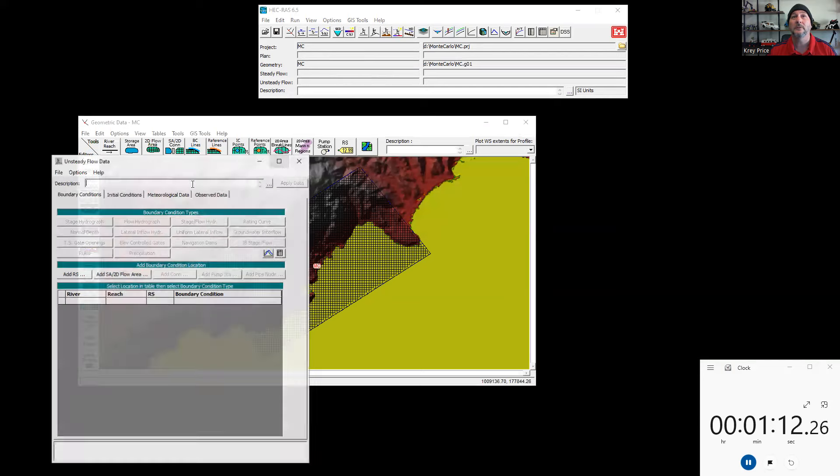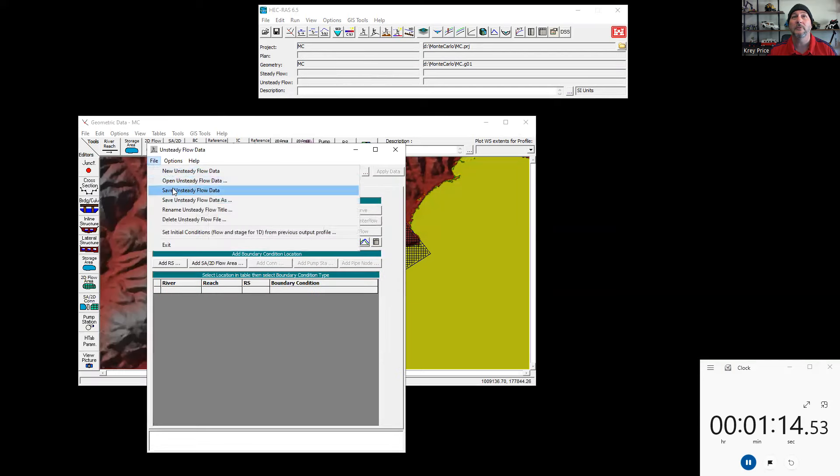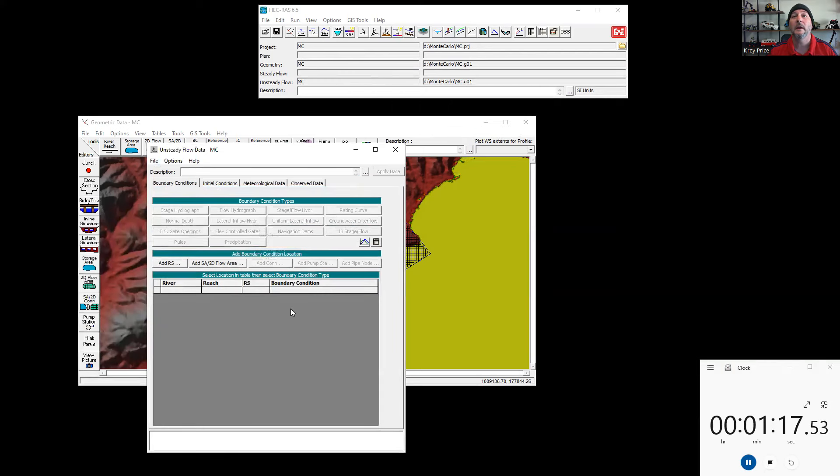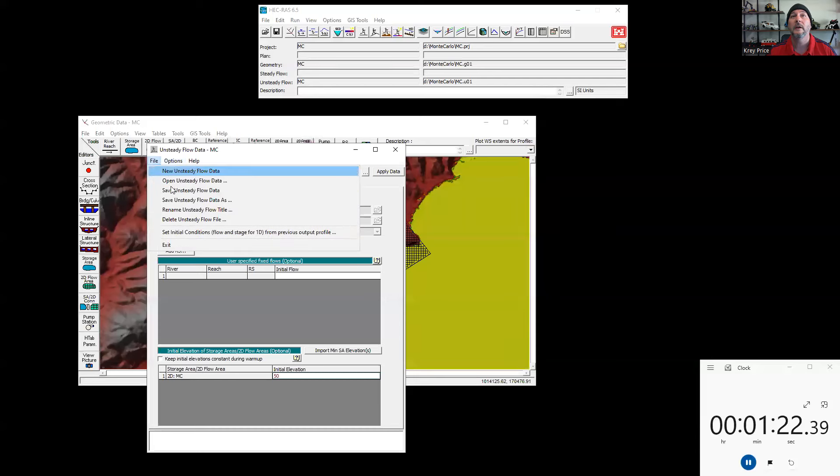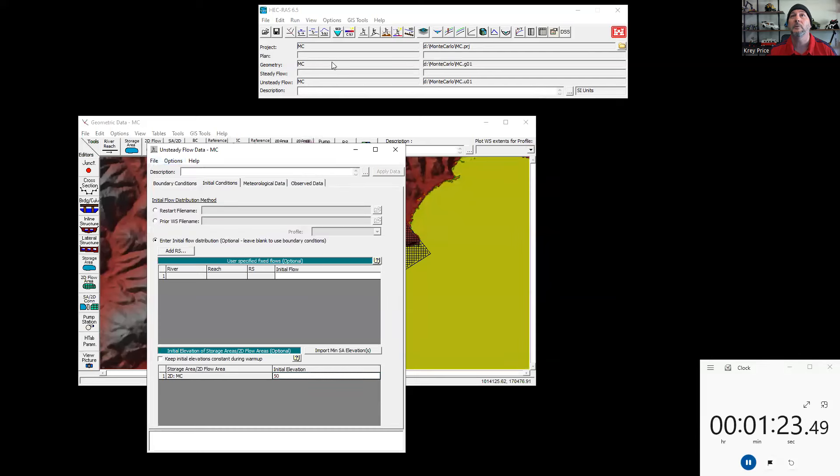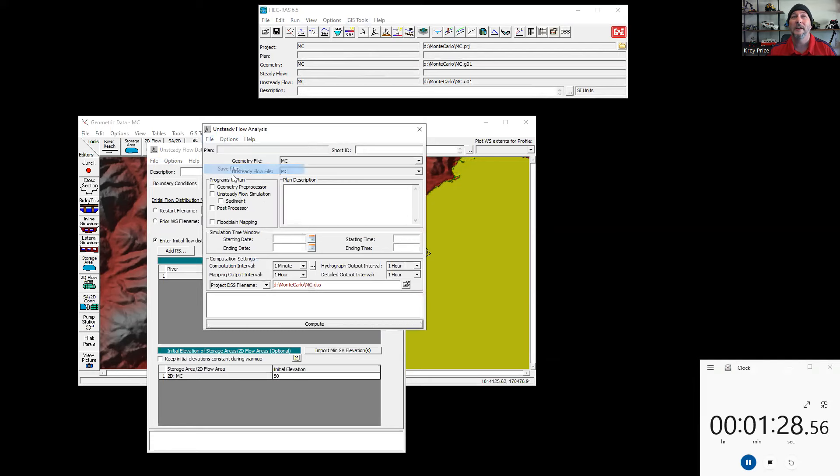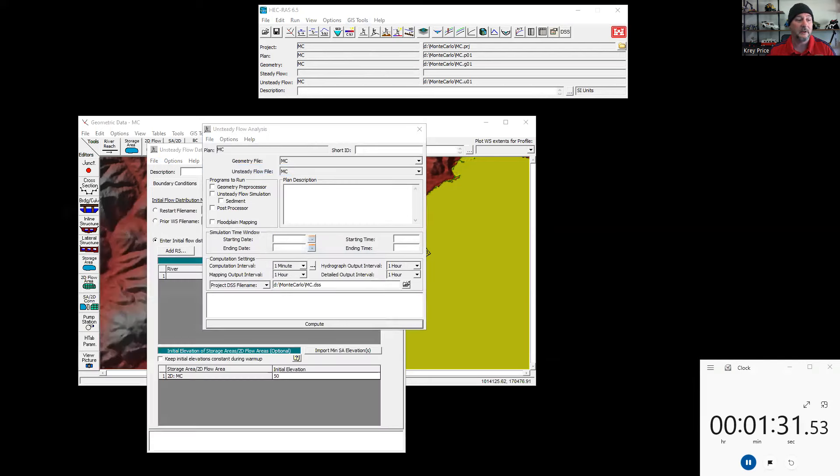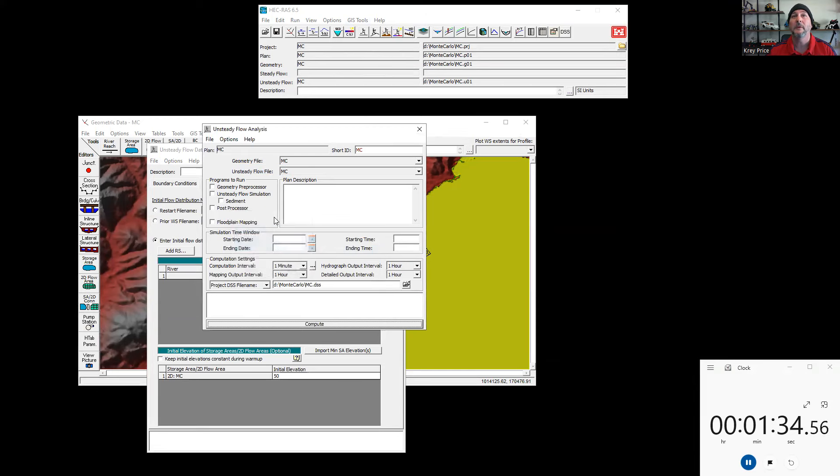Let's add a flow file to it. I'll save this one as well as MC Monte Carlo. And we'll go ahead and just give it an initial elevation of 50 meters. And that will be our start. Let's take this flow file and geometry file. Save it as a plan, which we'll also call MC for the short ID as well. Also MC.